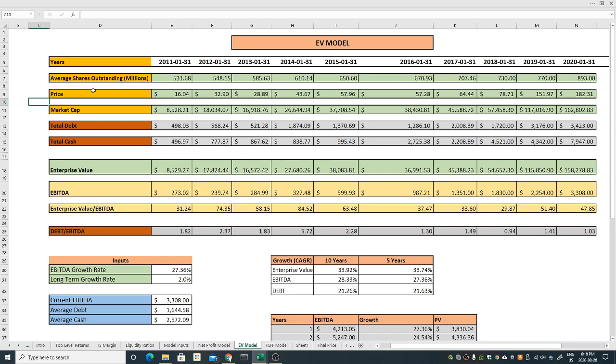This is the 10 year of data from 2011 to 2020, almost 10 years. What I'm doing in this model is I calculate the market cap. This is the price of the stock. At this point it was 16 dollars but now the price as of January 31st is 182.